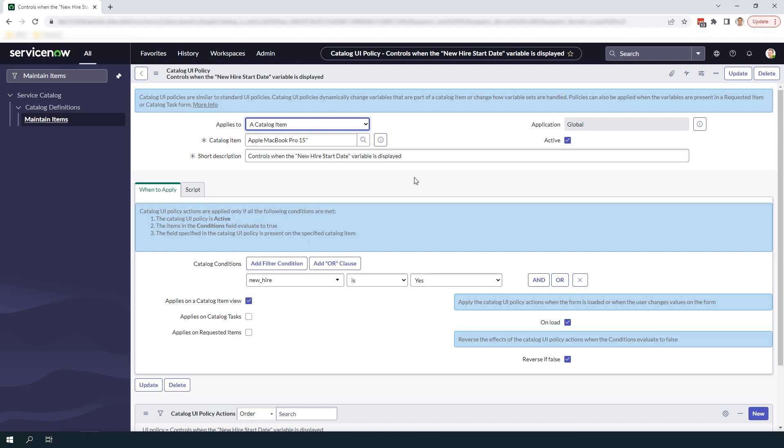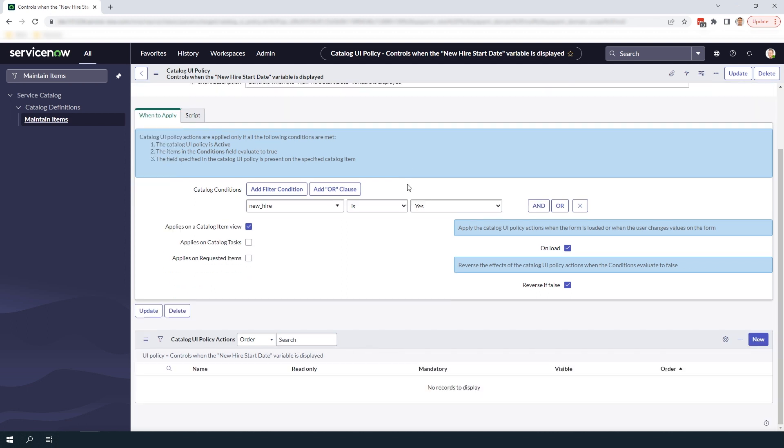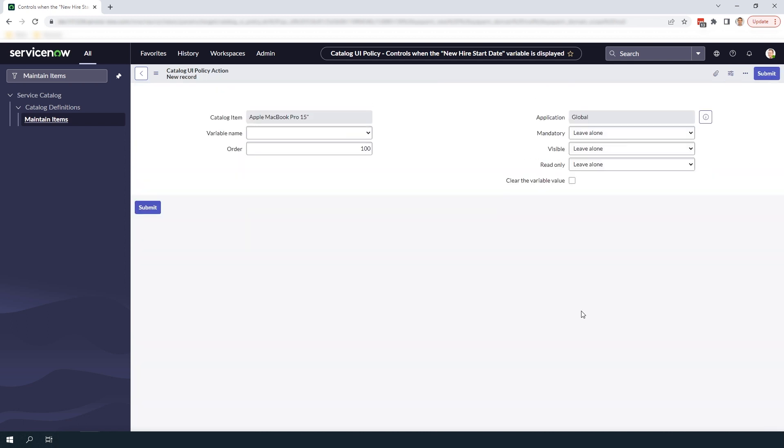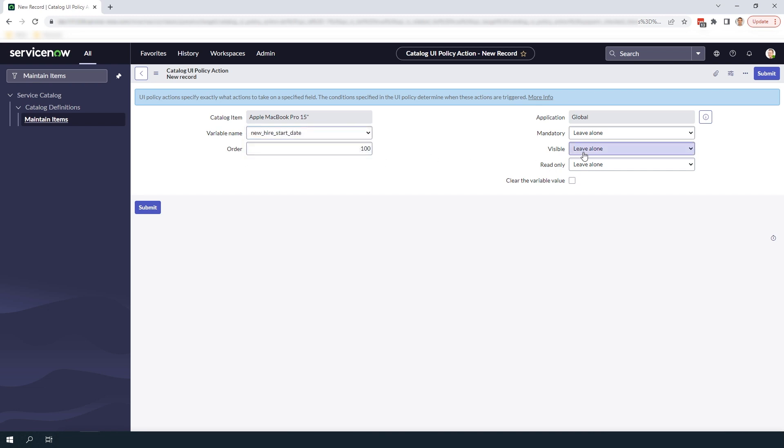To get started click on the new button. A blank catalog UI policy action form will now load. In the variable name field I'm going to select new hire start date and then in the visible field I'm going to select true. This means when the conditions of this UI policy are met this action will run and the new hire start date variable will be displayed. Click on the submit button to create this catalog UI policy action.